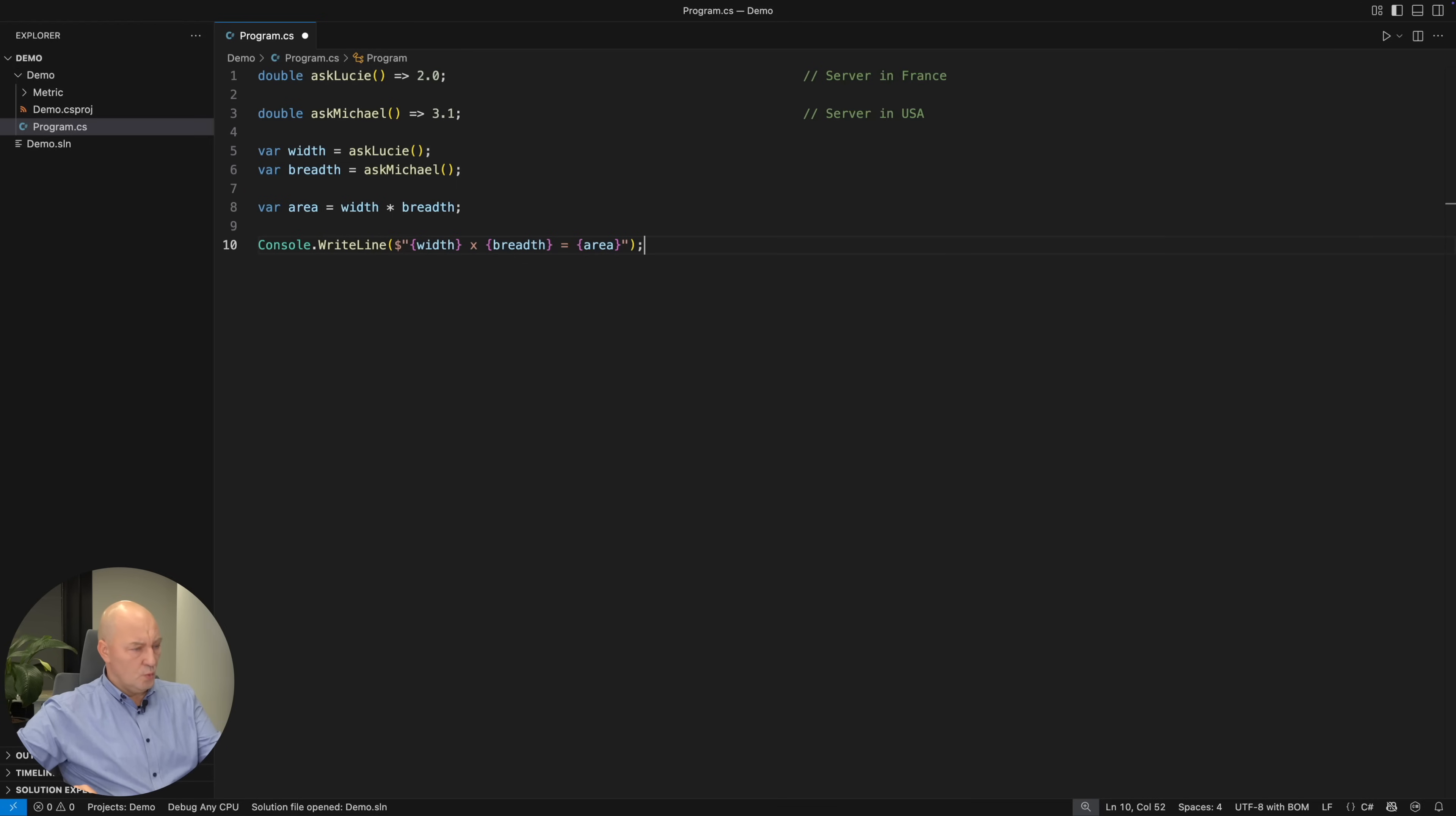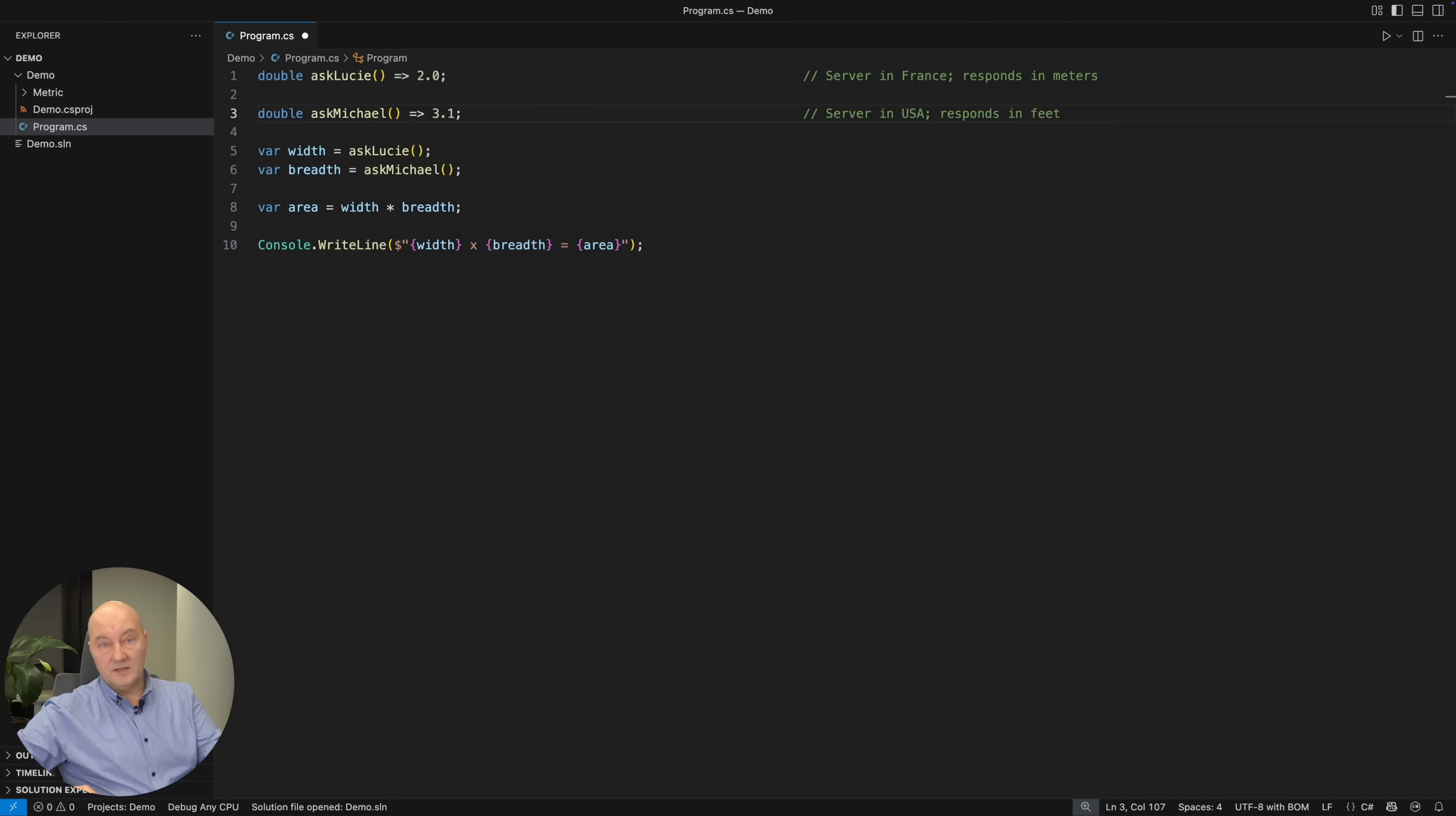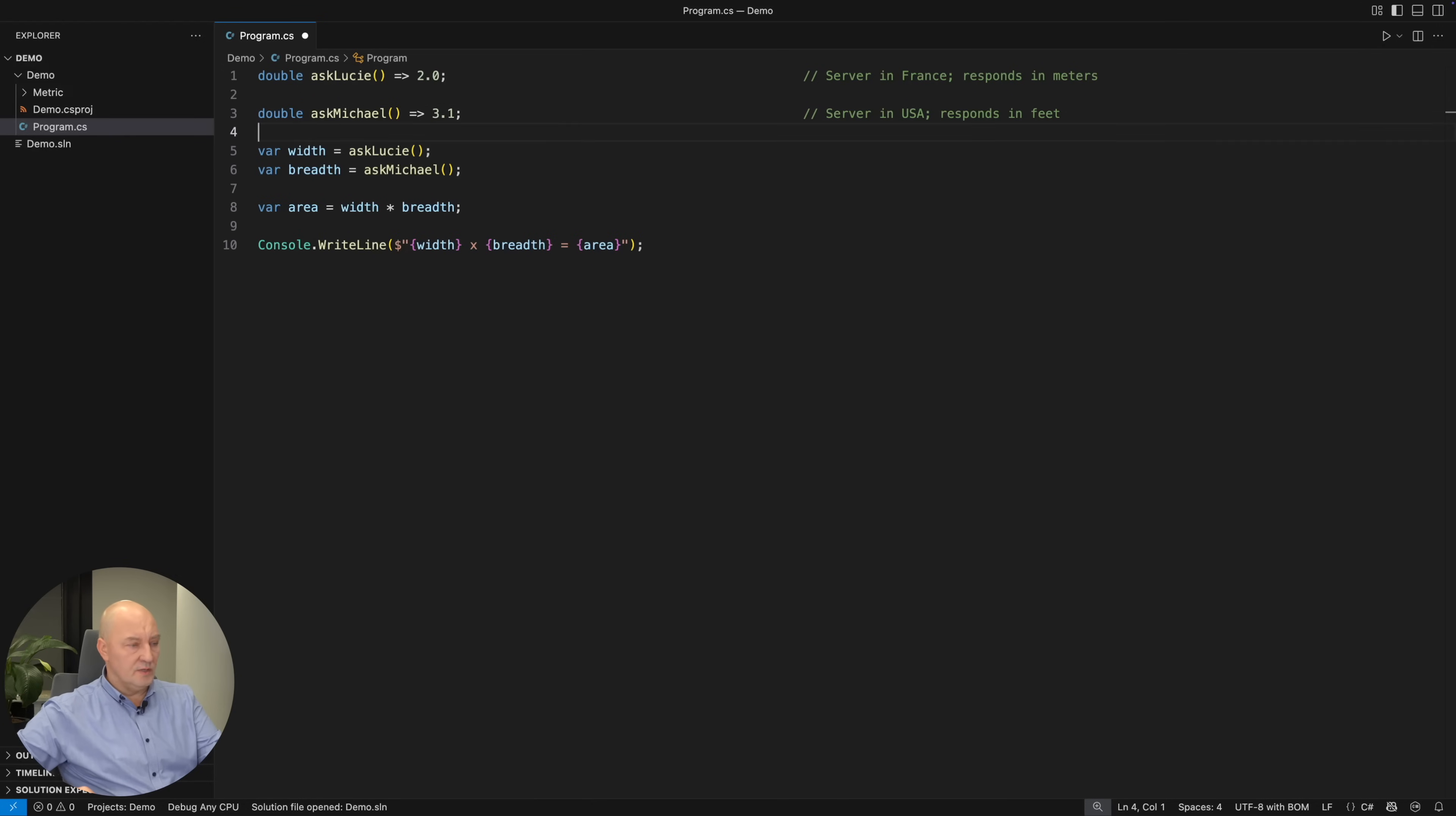Because what units are these? And here is the revelation. Our European server responds in meters as usual, and our US server responds in feet as usual. And so what is the area? What is the unit of measure of the area?